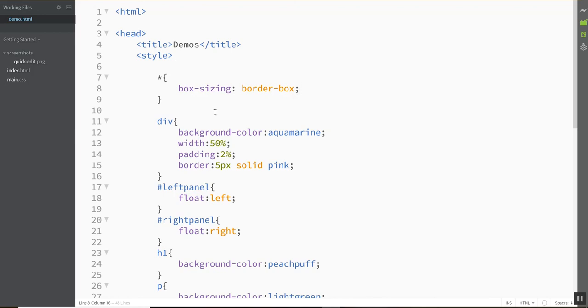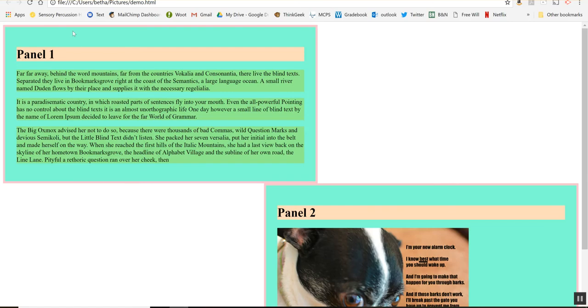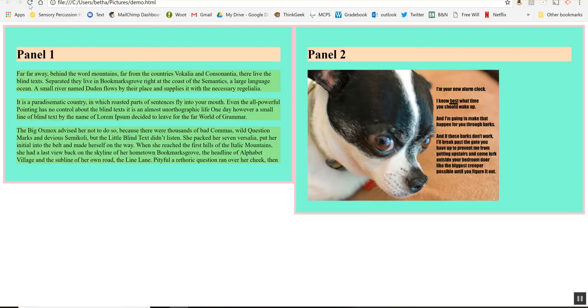So technically if I have done this, this 50% should take into account this border, should take into account this padding and just shrink my content accordingly so that it actually does take up 50%. Let's see if it worked. Yeah now they're sitting next to each other again. Okay so it makes your calculations a little bit easier.